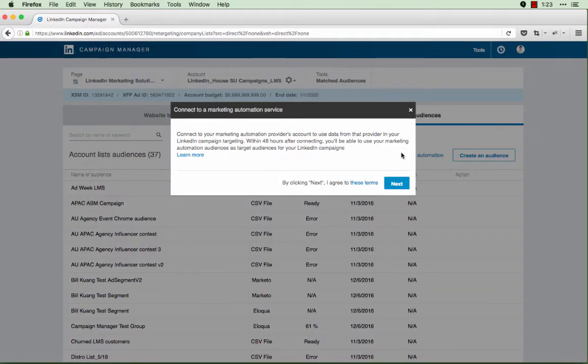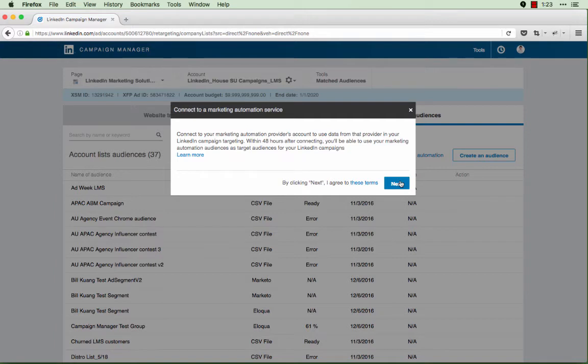Clicking on this option will bring up a screen that tells me that on the next screen, I can grab the API keys needed for my marketing automation platform of choice. Go ahead and agree to the terms and click next.